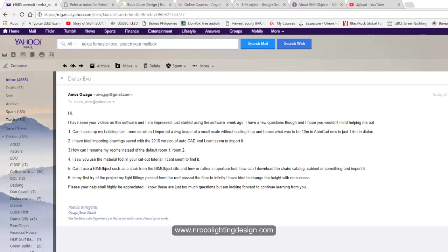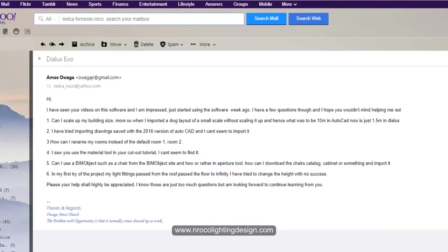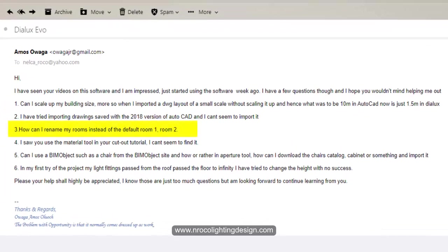Alright? So number three is how can I rename my rooms instead of the default room one and two. Alright? It's easy.